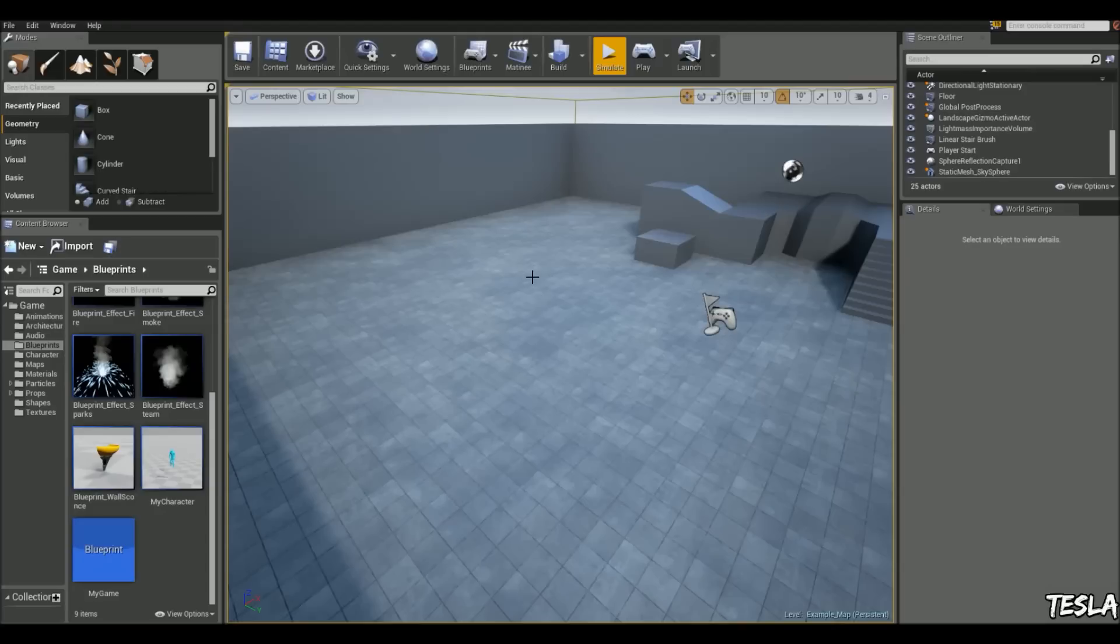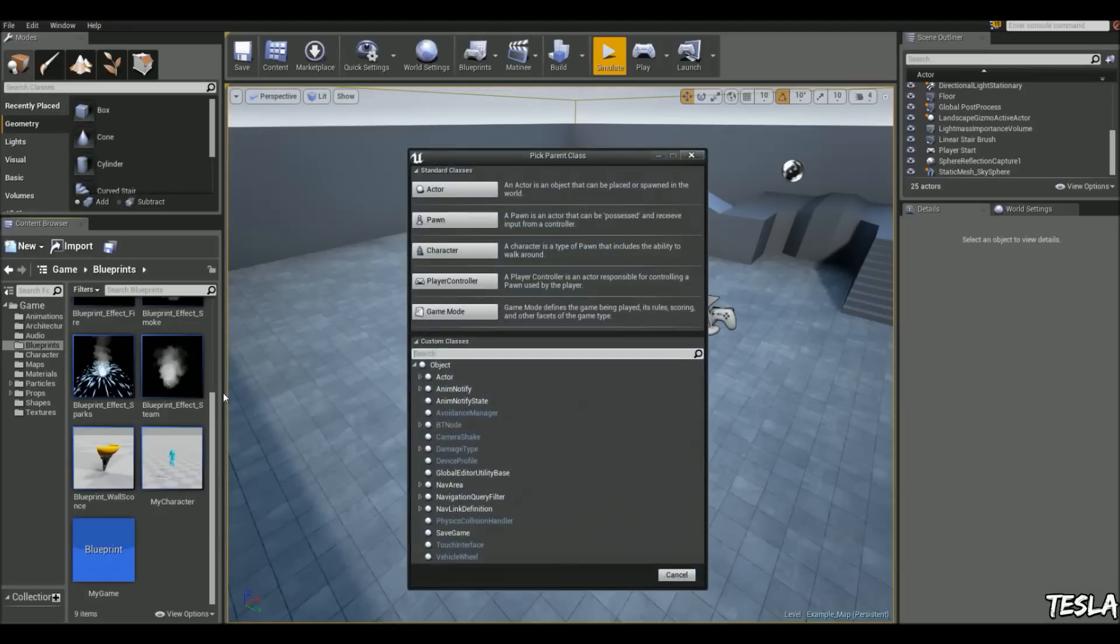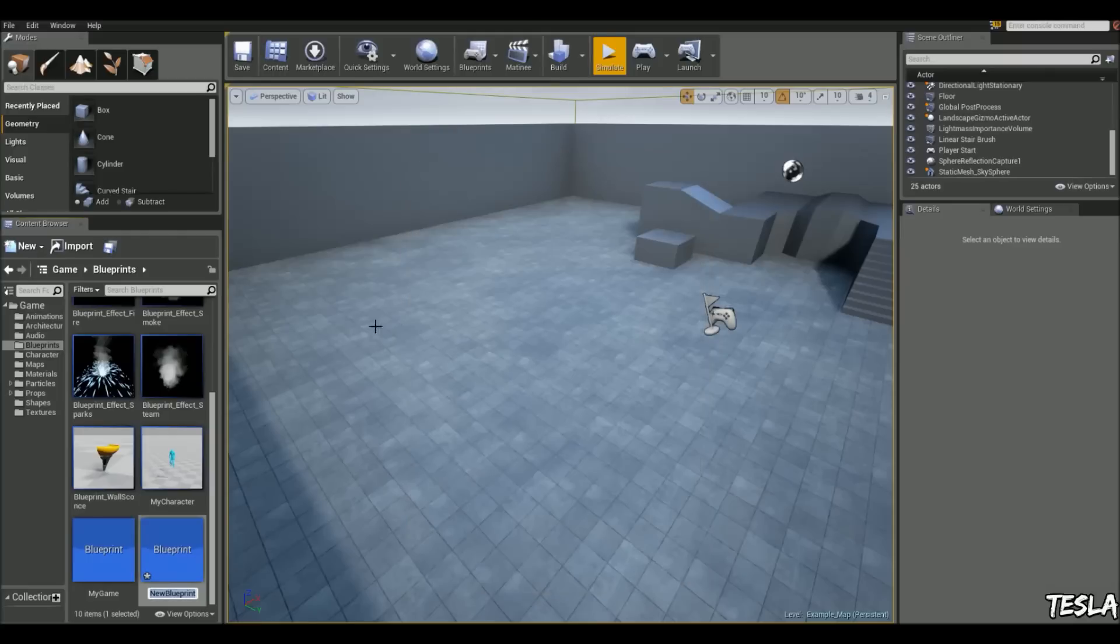Okay, so we'll begin by creating our pickup blueprint. In the content browser, we're going to right click, add a blueprint. This is going to be an actor, and let's name this pickup.